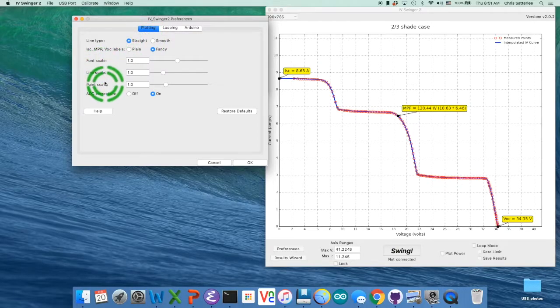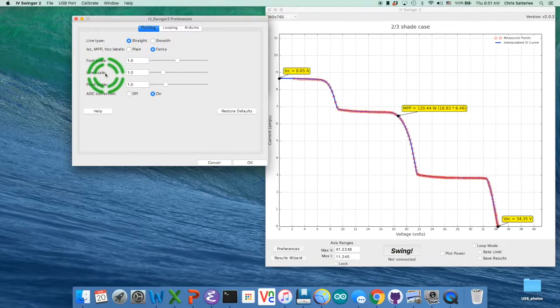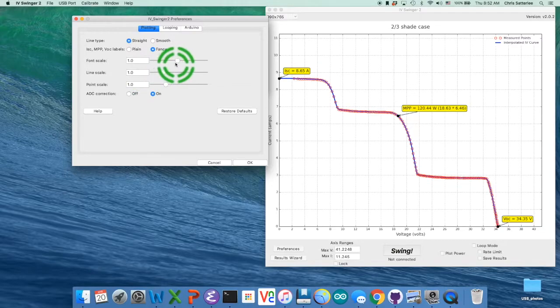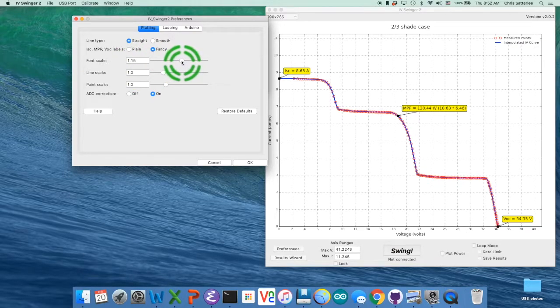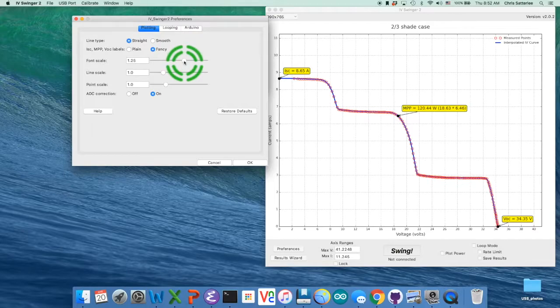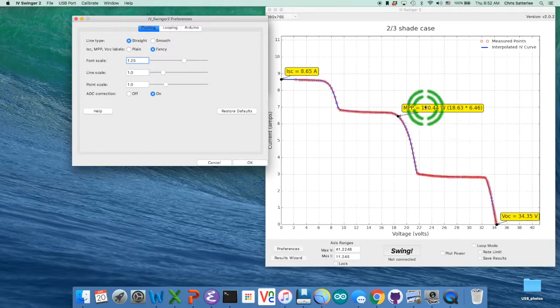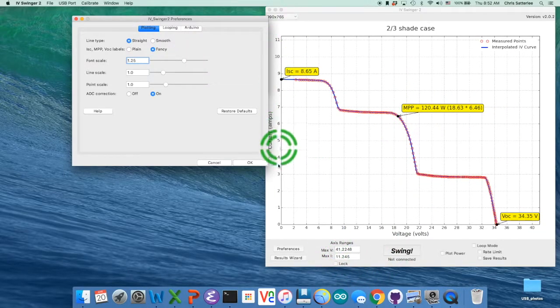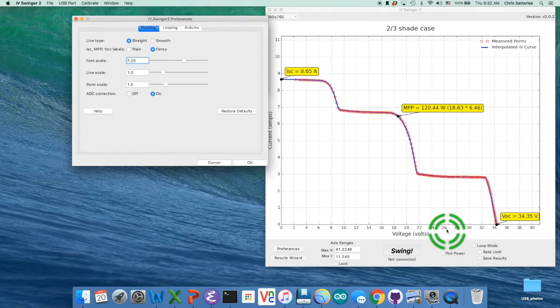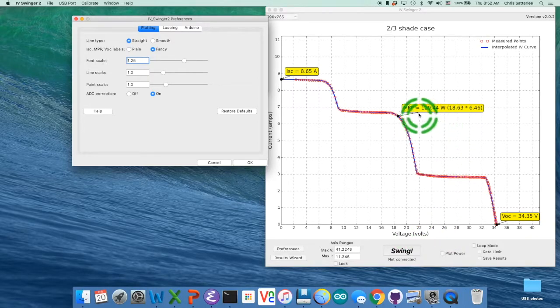I'm only going to show the effects of changing the font scale, line scale, and point scale. So this is a slider, you can also type in that box, but I'll just slide this over here to maybe 1.25. And you can see the fonts all got bigger, both the axis fonts and the label fonts.